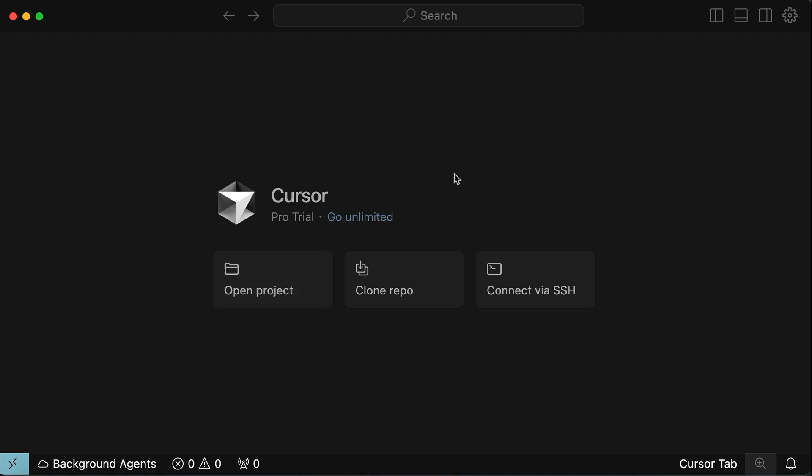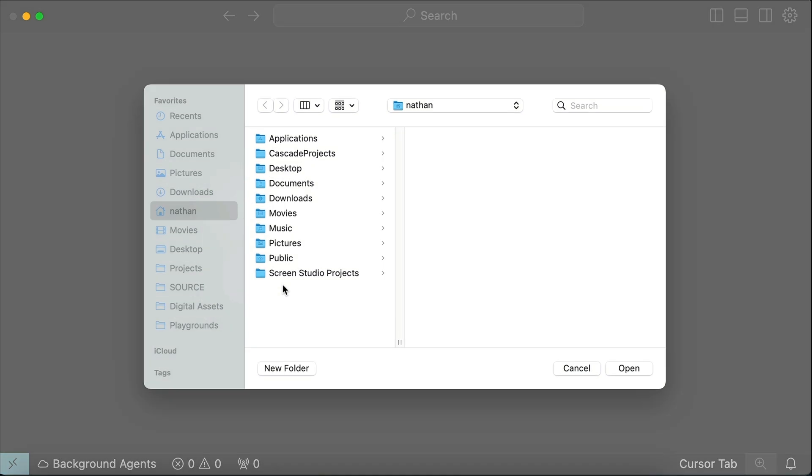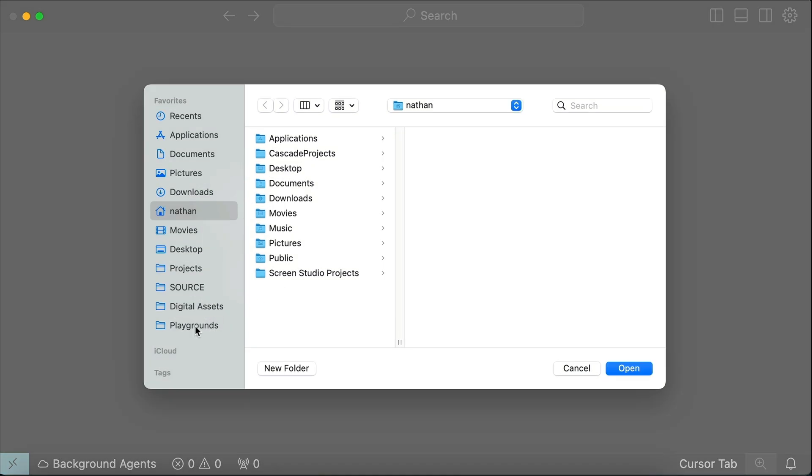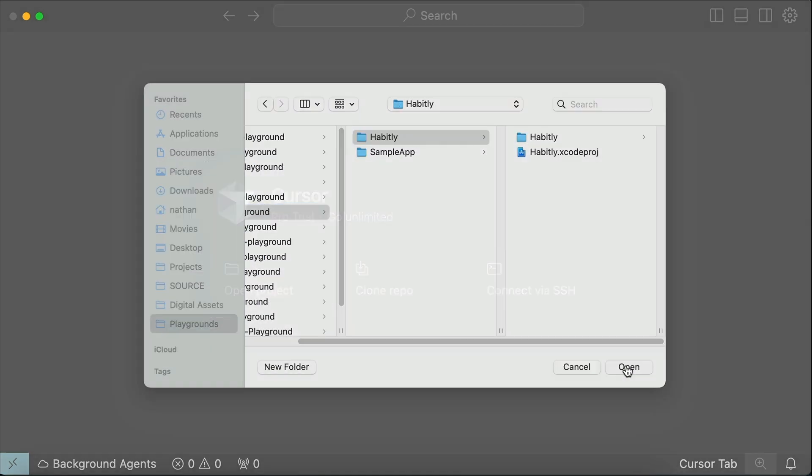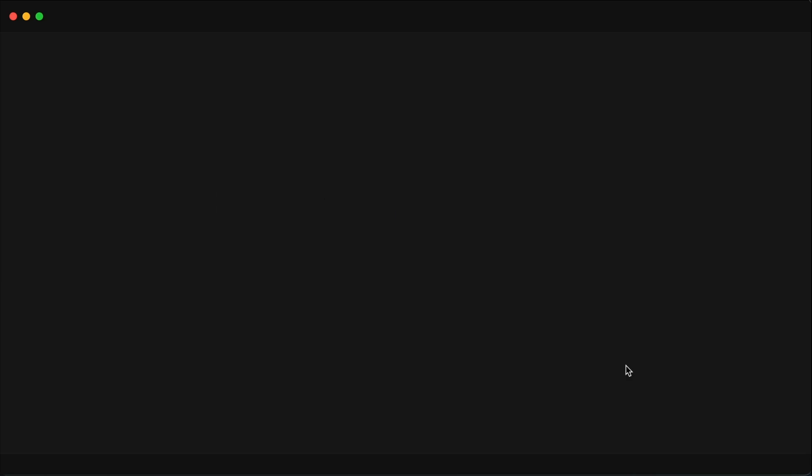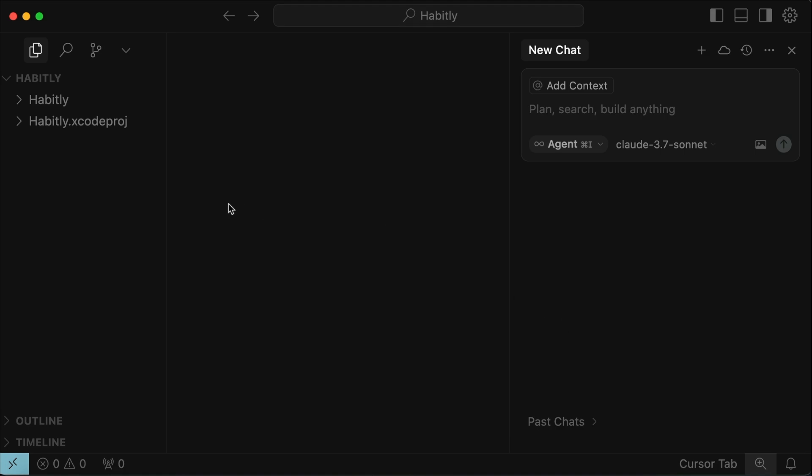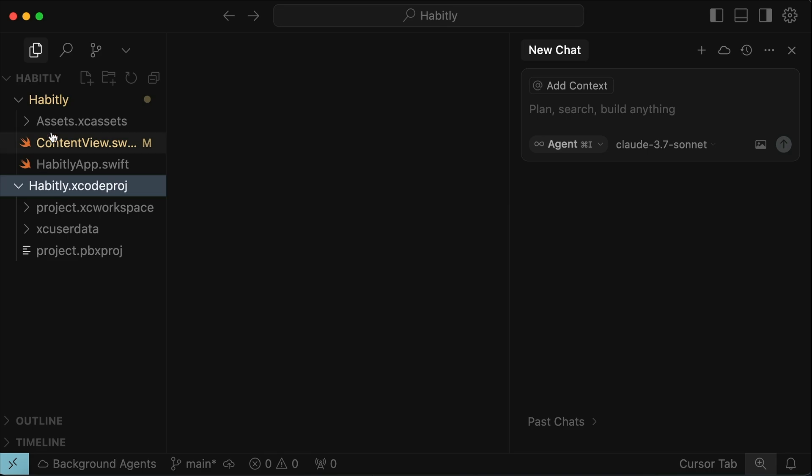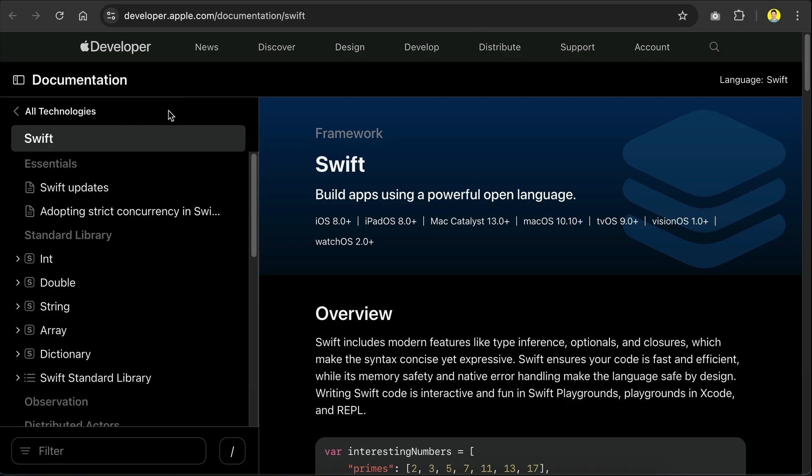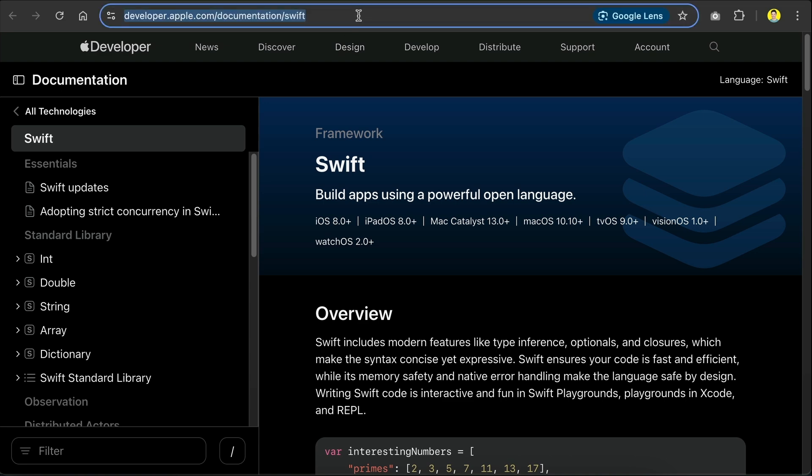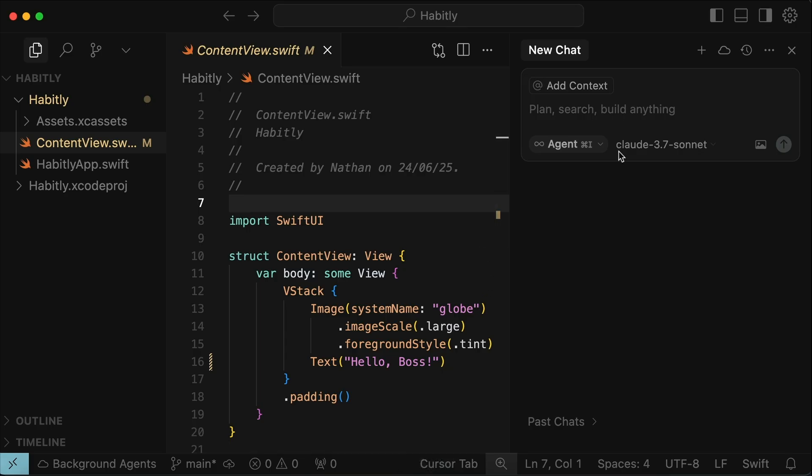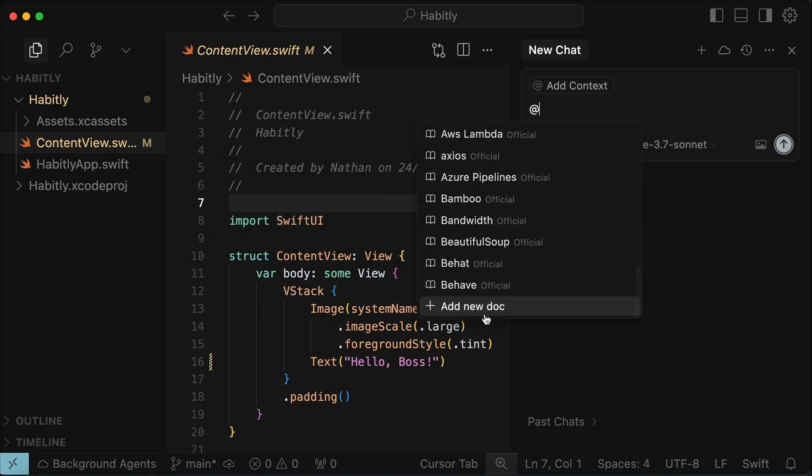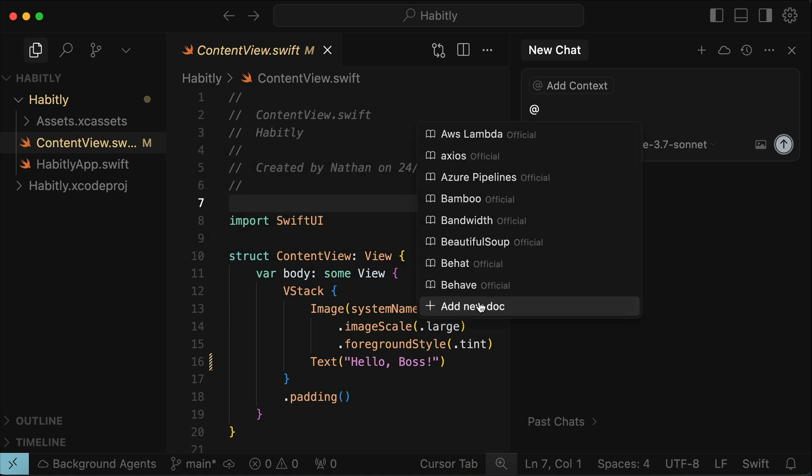so here in the main screen of cursor, click on the open project button here, and then open the iOS app project we created in Xcode earlier. Now that the iOS app project is in cursor, there are two documentations we need to add to cursor before sending a request to it. First, head over to Apple Swift documentation language over here, and then copy the link to this website. Back in cursor, type add docs, and then select the add new doc option at the bottom of the list. Here, paste the Apple Swift documentation link we just copied earlier,